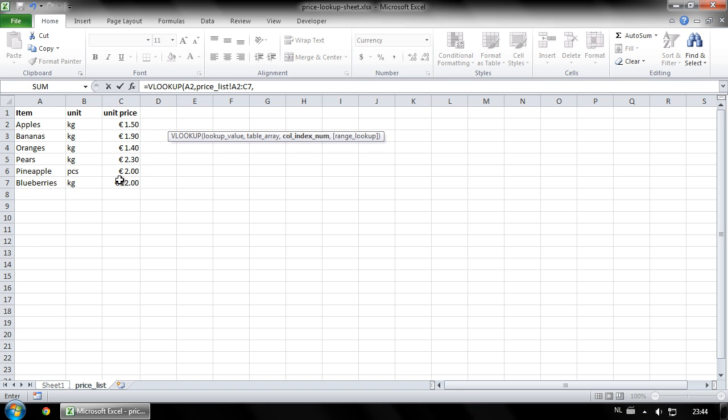Column index number is the number of the column in your array that the value you want to display is in. As I want this cell to display unit price, that's the third column in the array. Type your number and another comma.